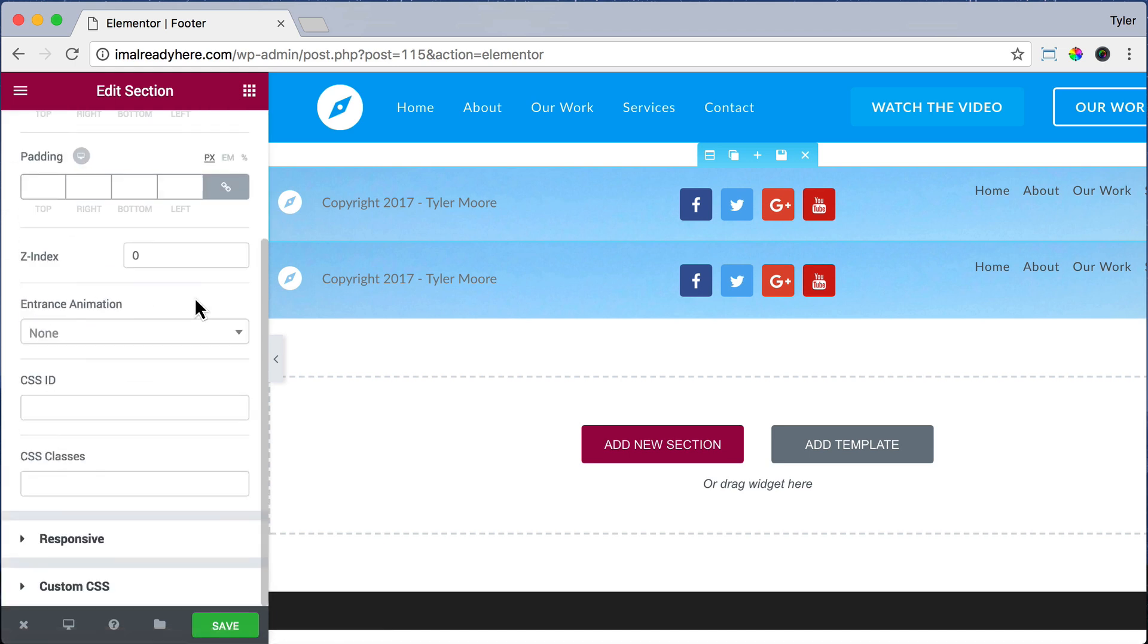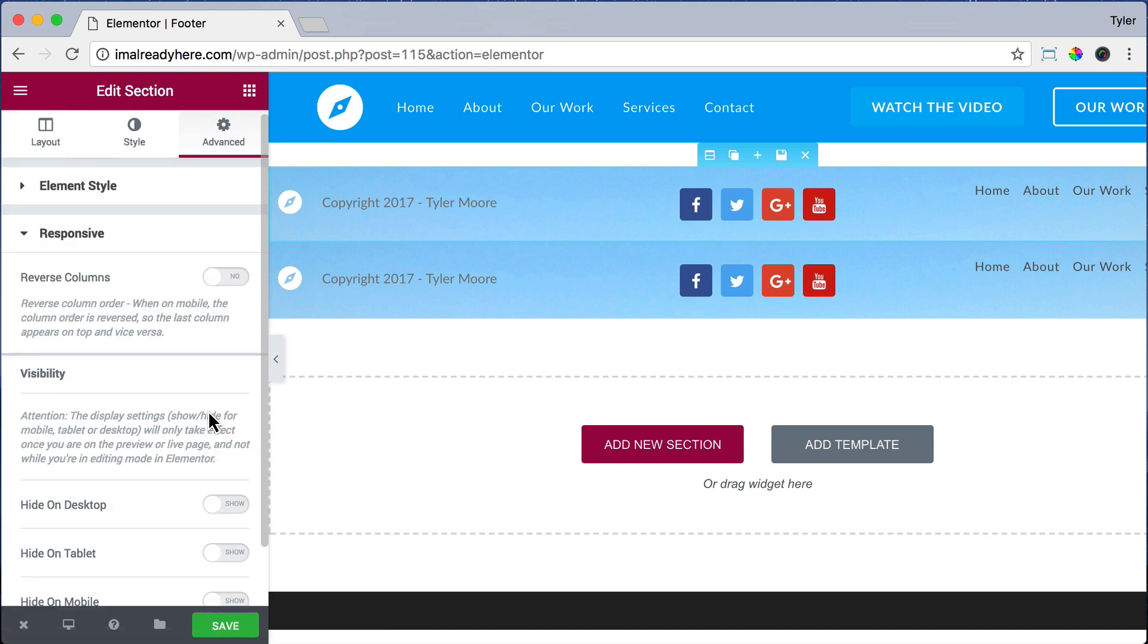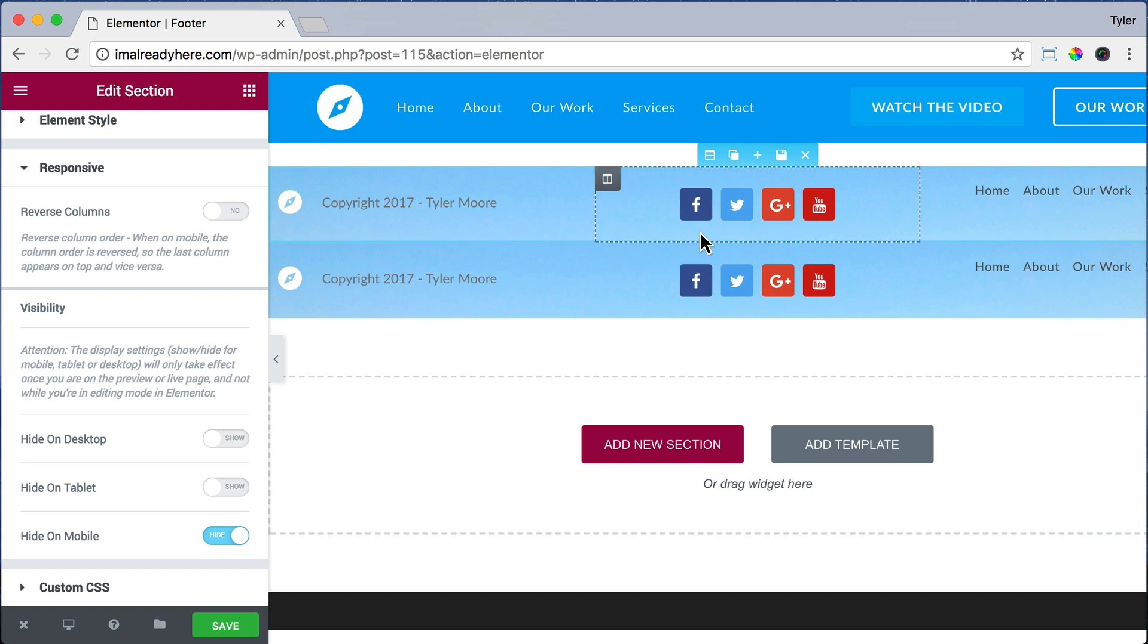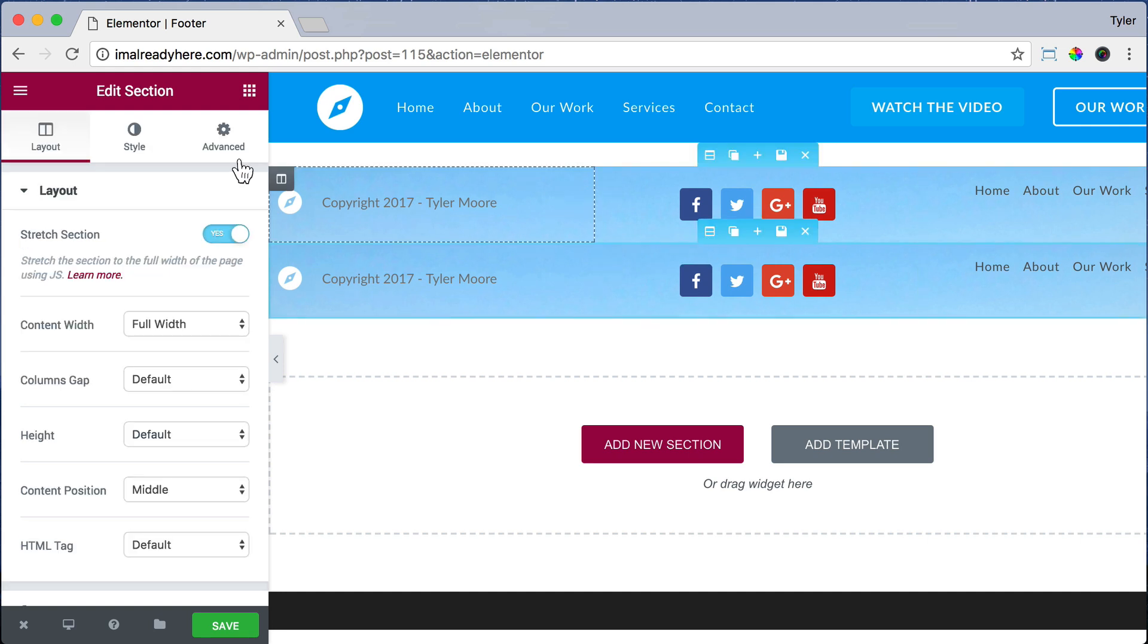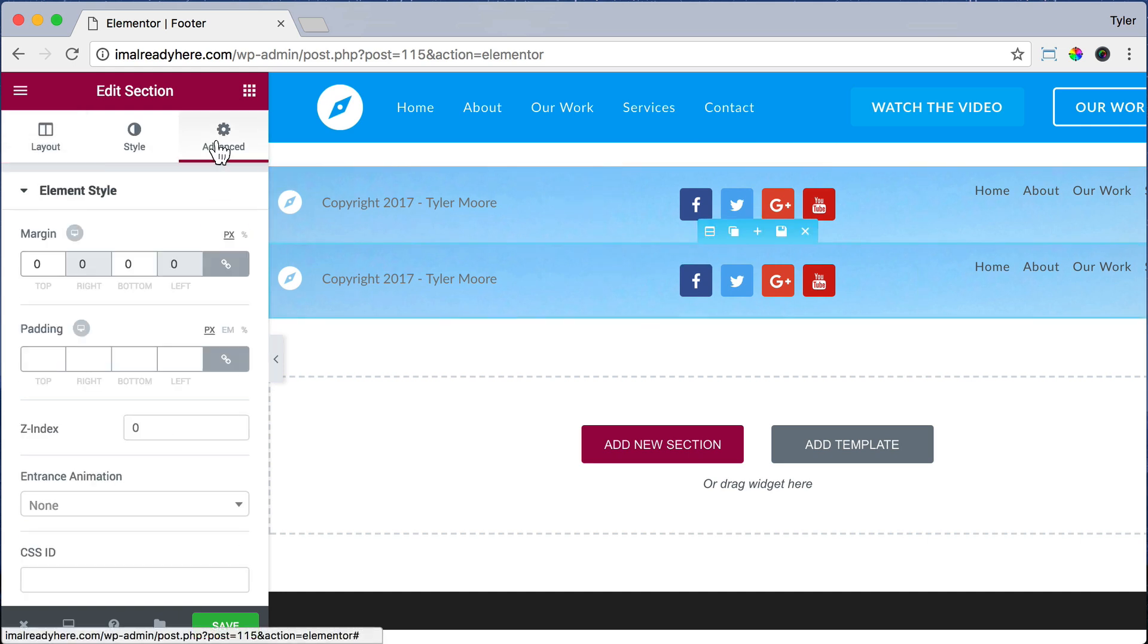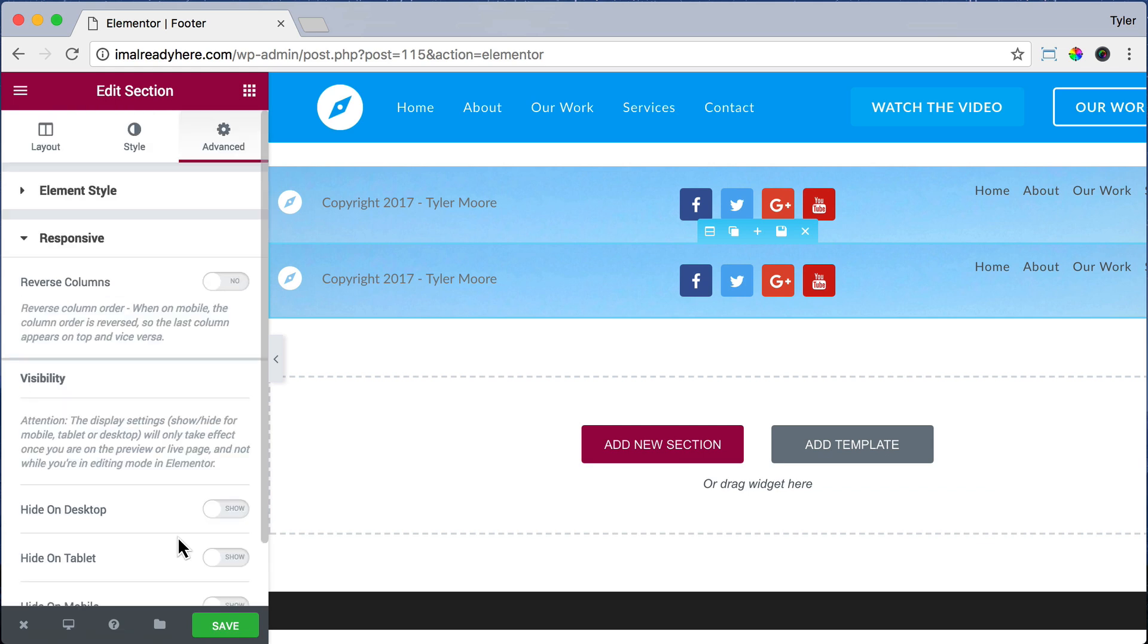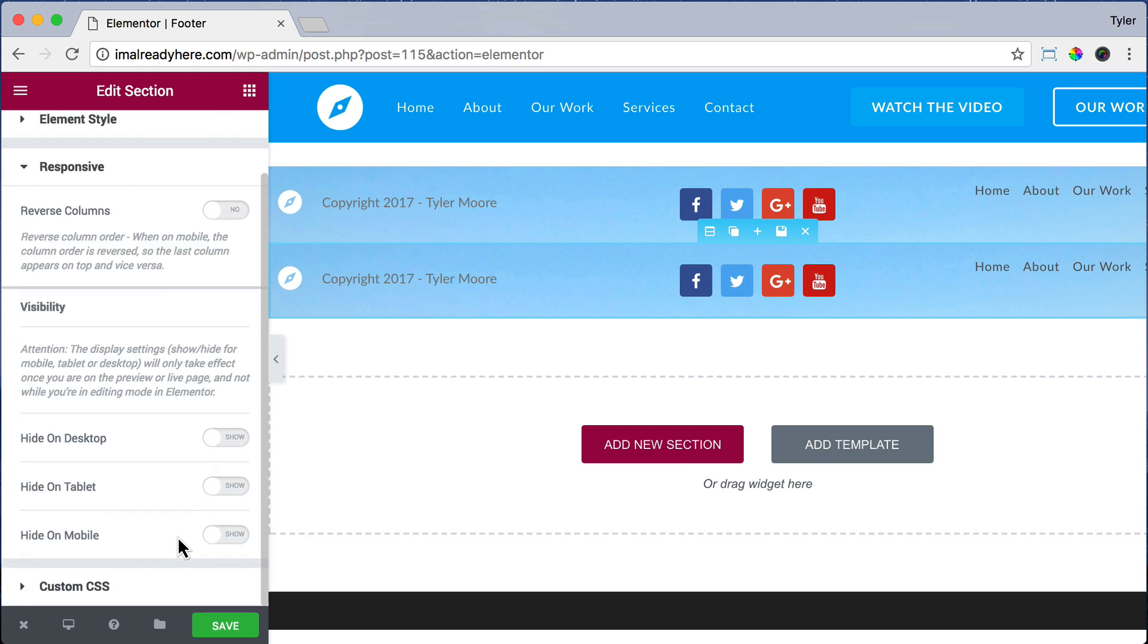Go to Advanced and go to Responsive, and we are going to hide this on mobile. Now let's click on the bottom Mobile section and go to Advanced and go to Responsive, and hide it on Desktop and Tablet so it only shows on mobile.